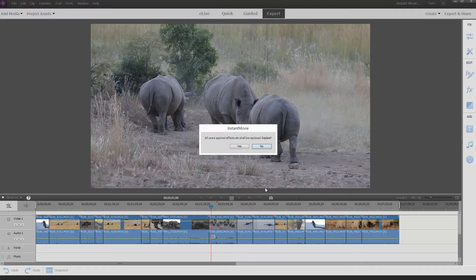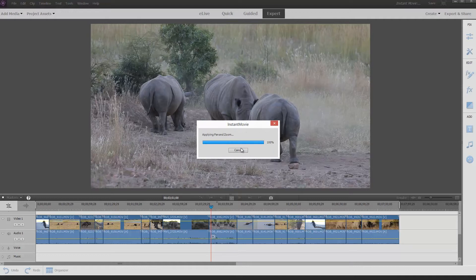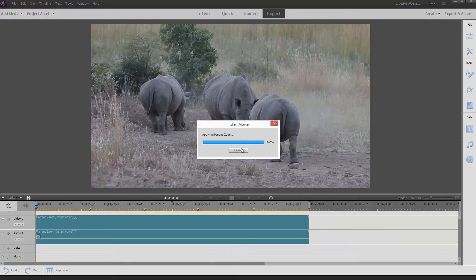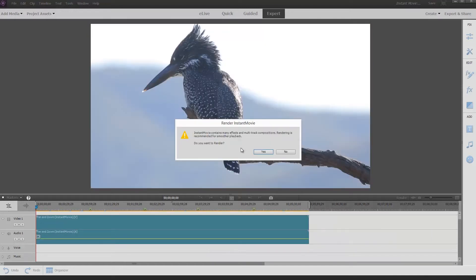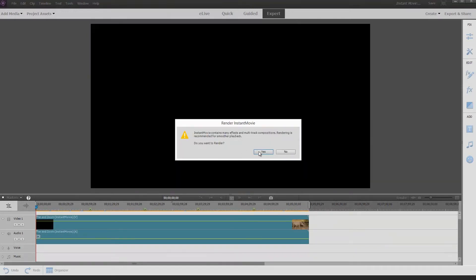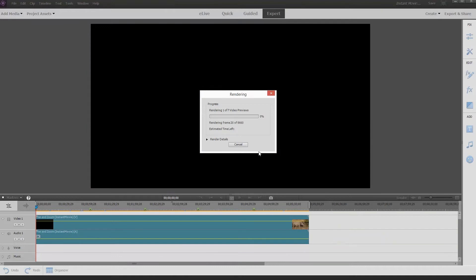Bang — and it's saying to me immediately: 'All user-applied effects shall be replaced.' What that means is if you spent time going through these clips and adding brightness, color, and contrast before starting the Instant Movie, it's not a good thing because it wipes them all out. You can do it afterwards, but not before.